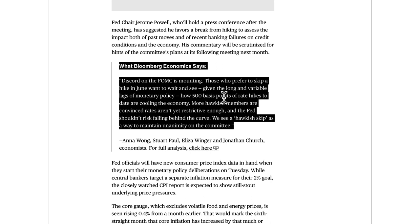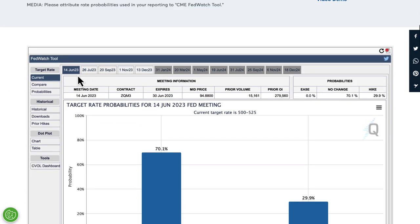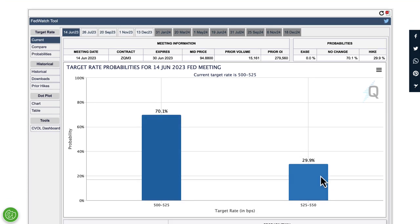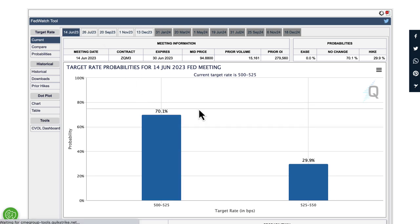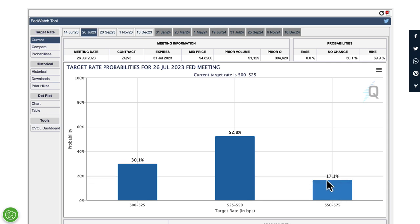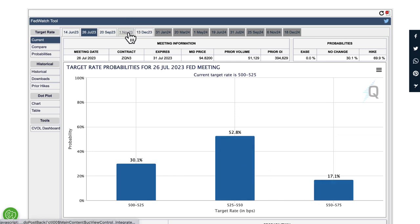Looking at the FedWatch tool for June, the probability of a hike is around 30% and a hold at 70%. But in July, there's a 52% chance of a 25 basis point hike and a 17% chance of a 50 basis point hike. So although the dollar looks likely to hold rates, if this comes to fruition, the dollar should more likely be supported — looking more like a buy.